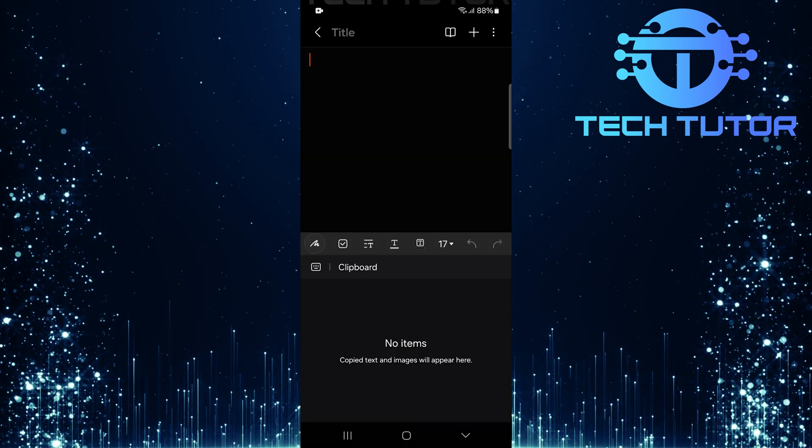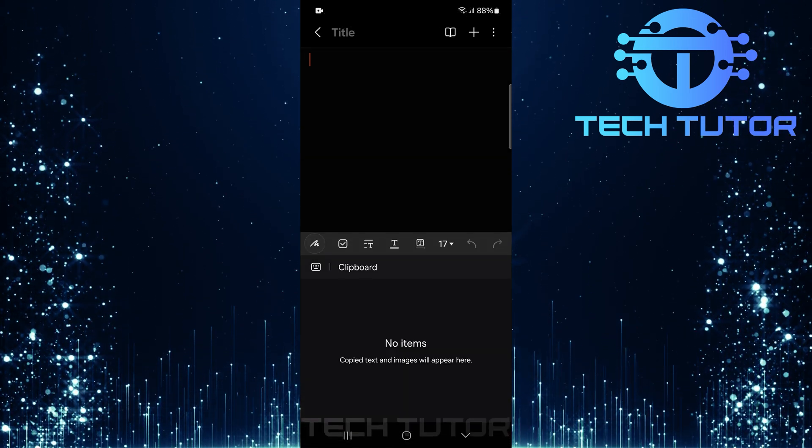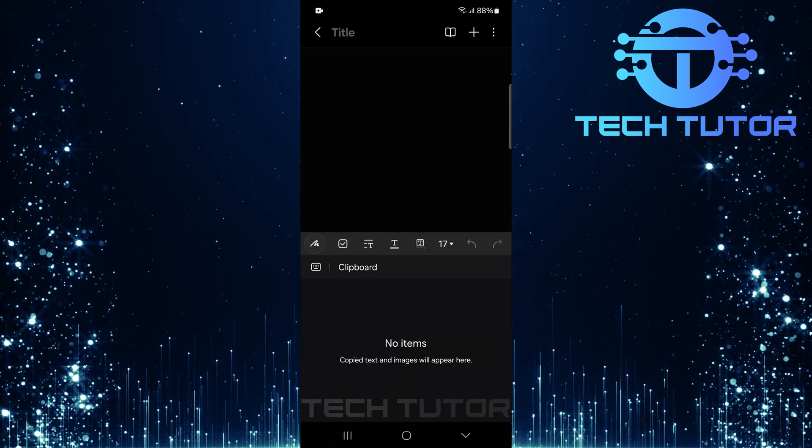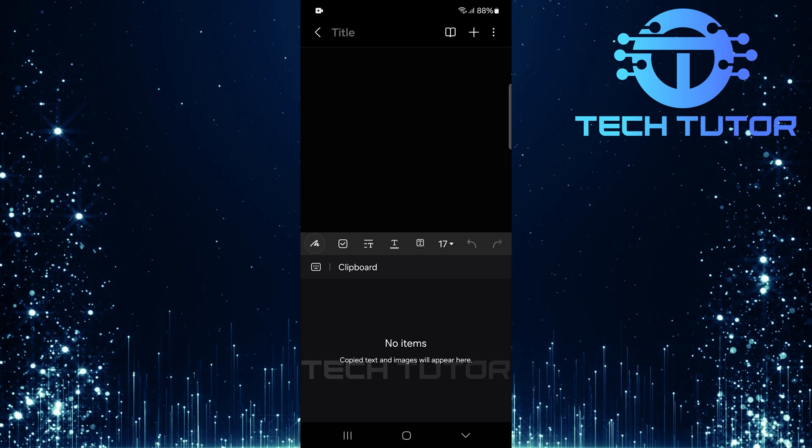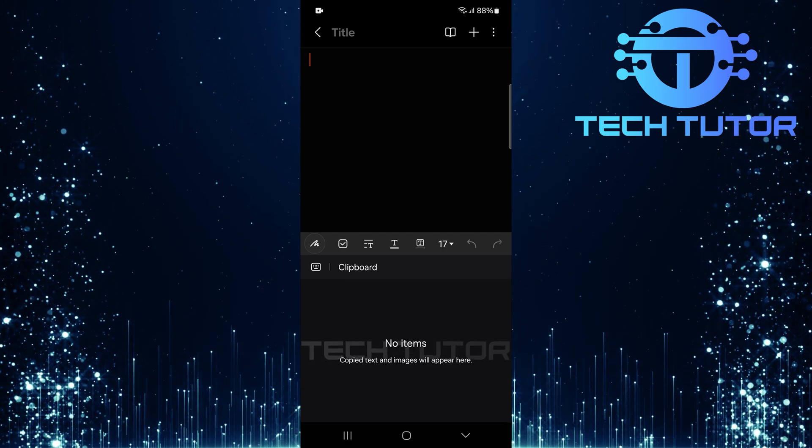And just like that, your clipboard is cleared. No more clutter or unnecessary copied texts.